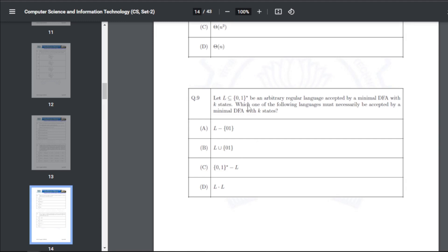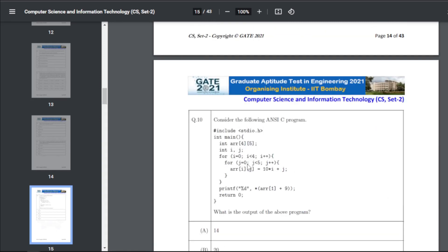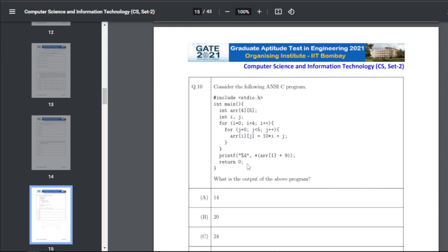Q19: L is a subset of {0,1}* and is an arbitrary regular language accepted by a minimum DFA with k states. Which language must necessarily be accepted by a minimum DFA with k states — the answer for Q19 is C, that is {0,1}* minus L.